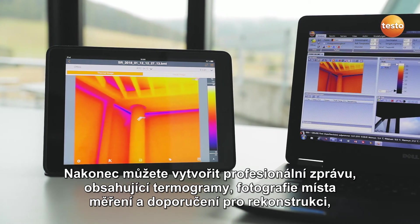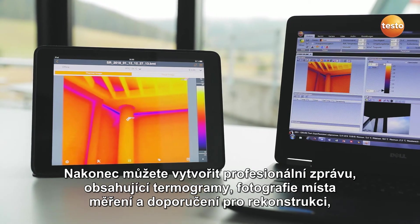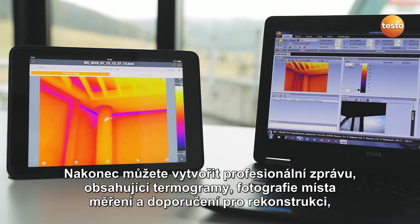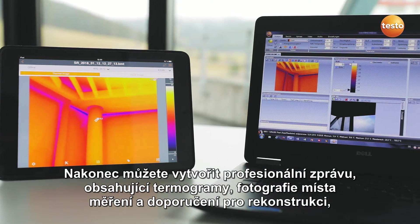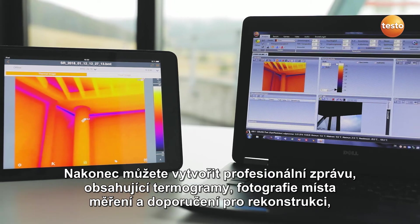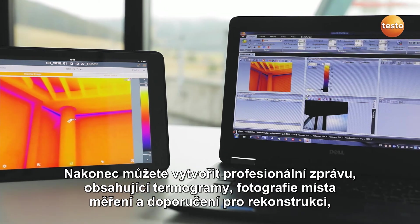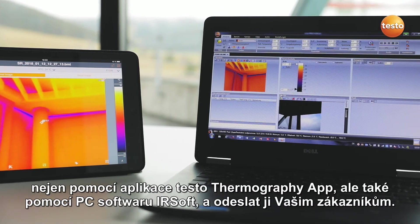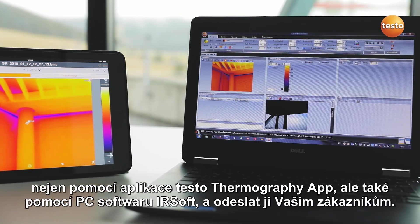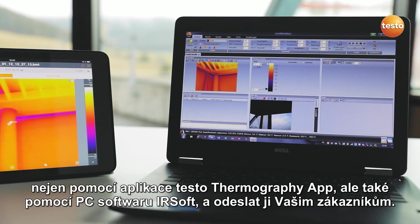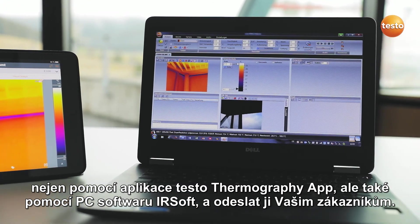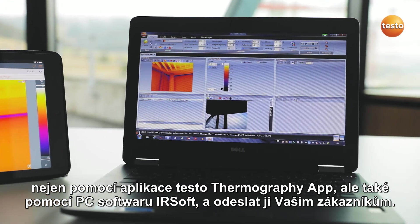Finally, you can create a professional report with thermal images, visual images, and recommendations for refurbishment — not only with the Testo Thermography app, but also using the free software Testo IRsoft — and send it to your customers.